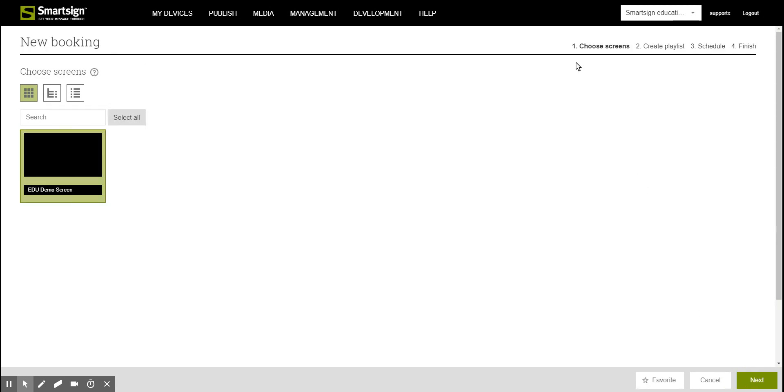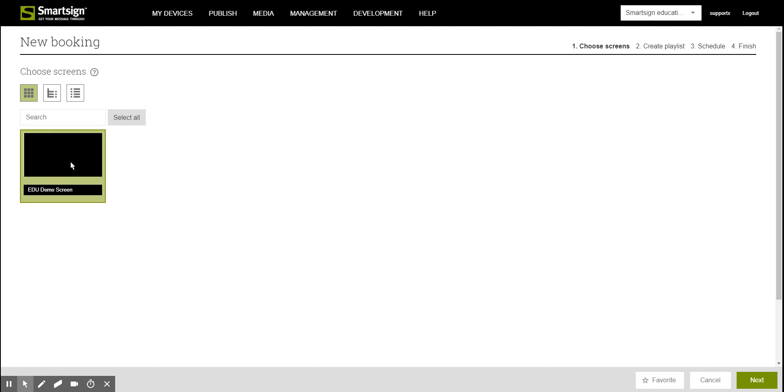The booking procedure is in four steps and in the first of those we will select one or several screens where we wish the booking to appear. Then click next.